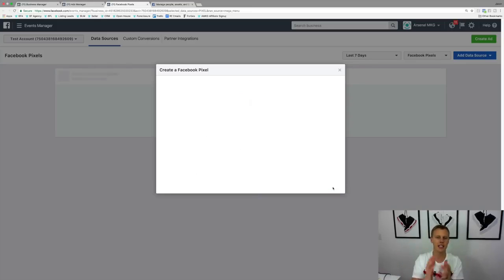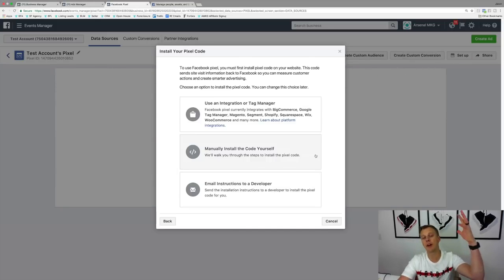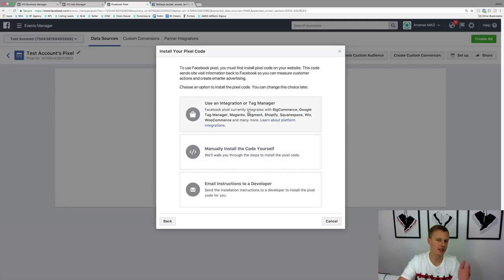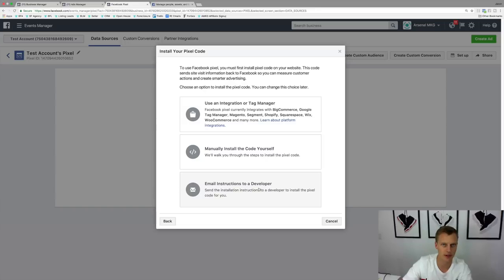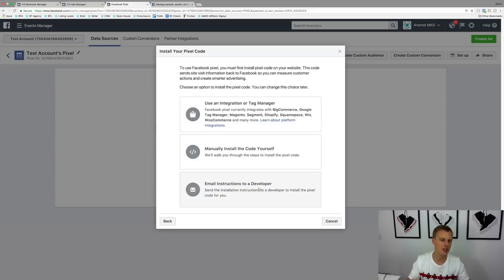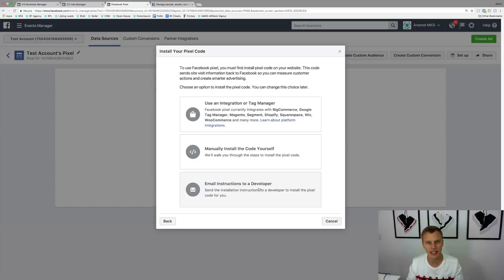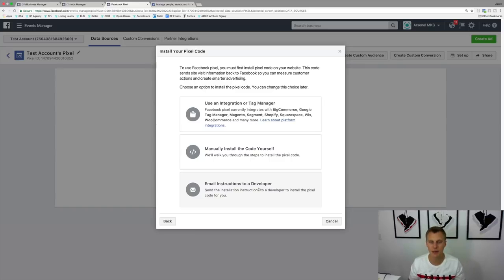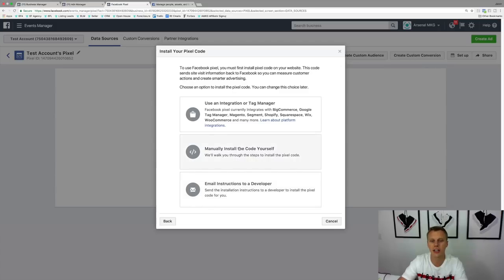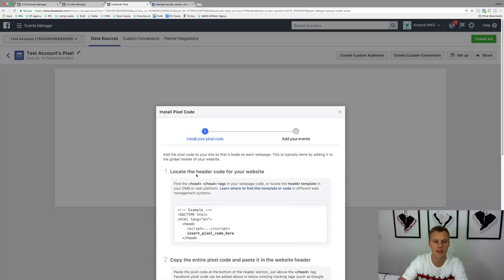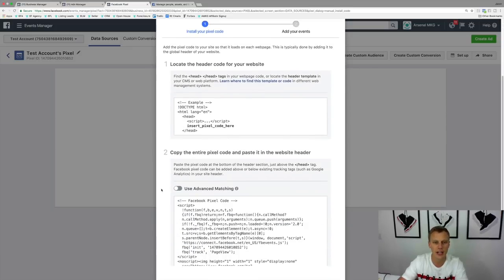Now it's going to say: use an integration or tag manager, manually install the code yourself, or email instructions to a developer. If you have a developer, you can send this on to them. But they've made it super simple so you can go through and use this on a lot of website and landing page builders available today. I'm going to click on "Manually install the code yourself" and scroll down.